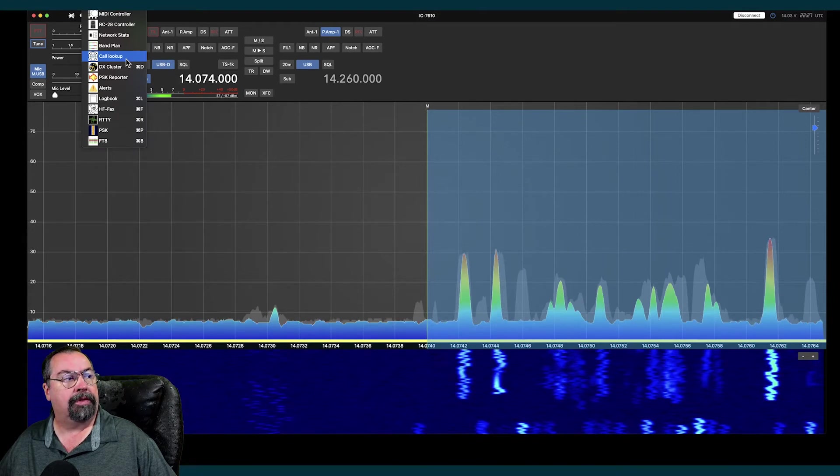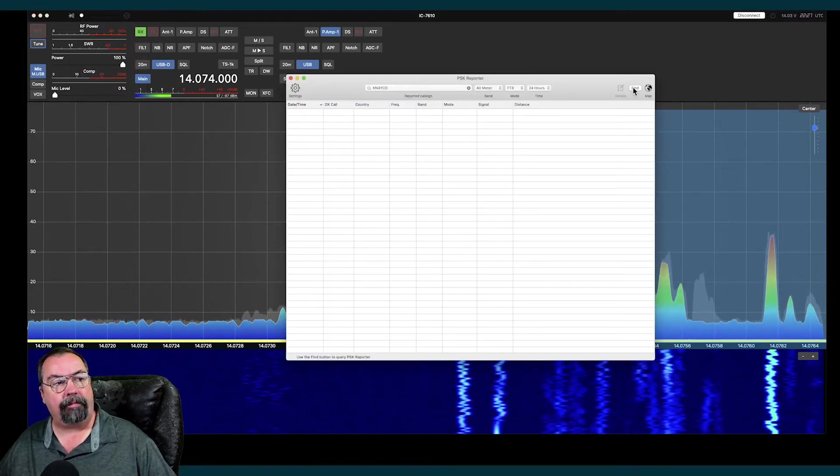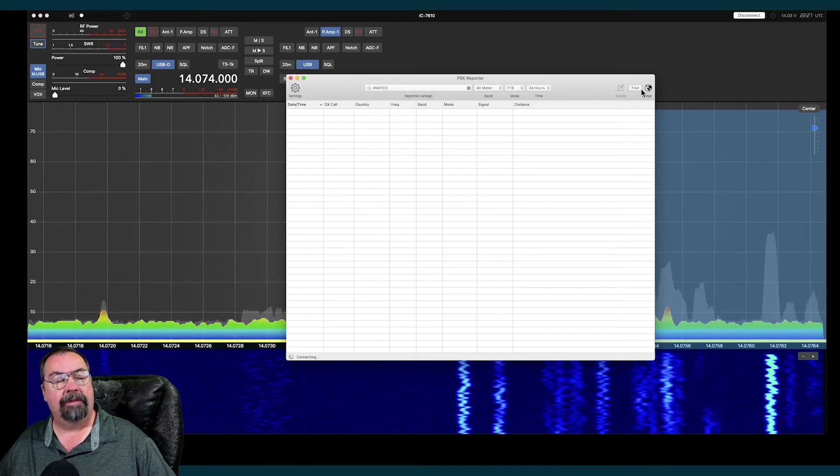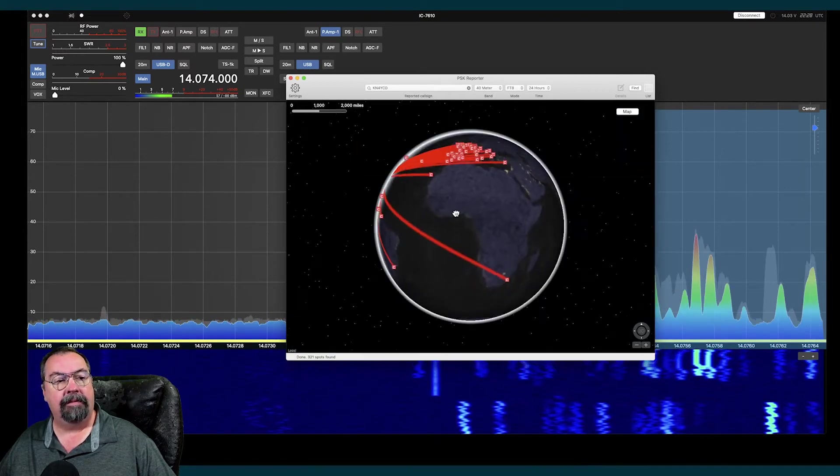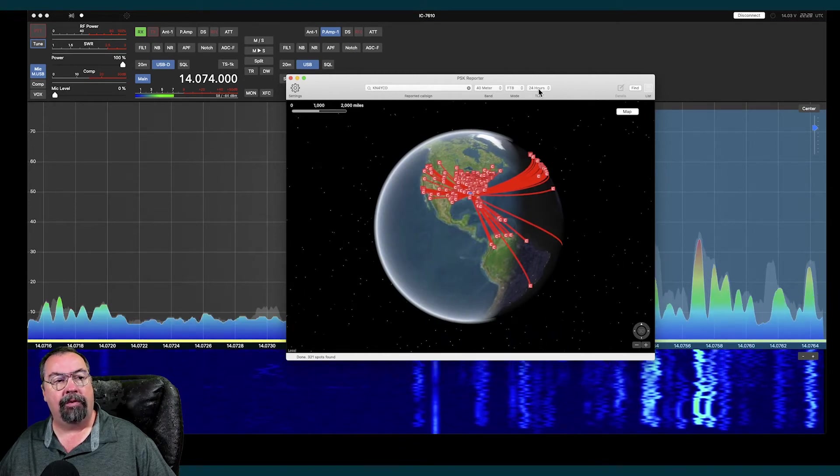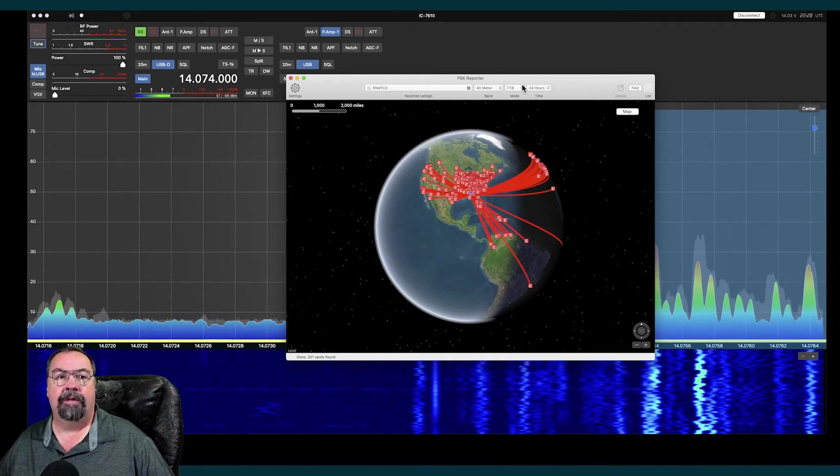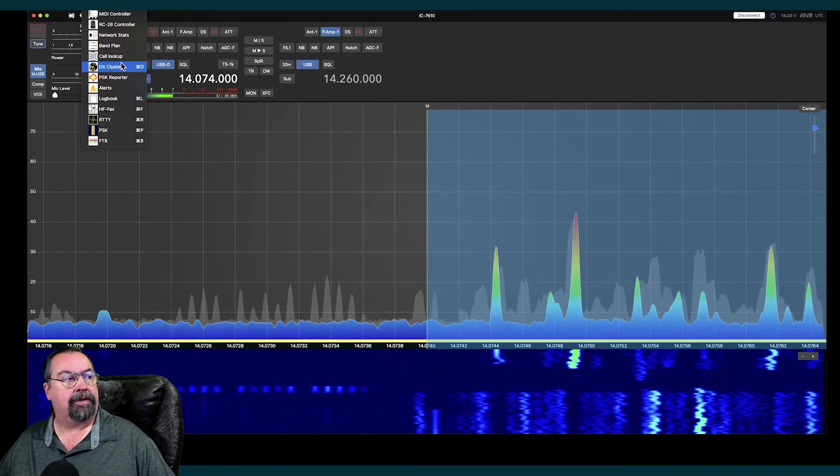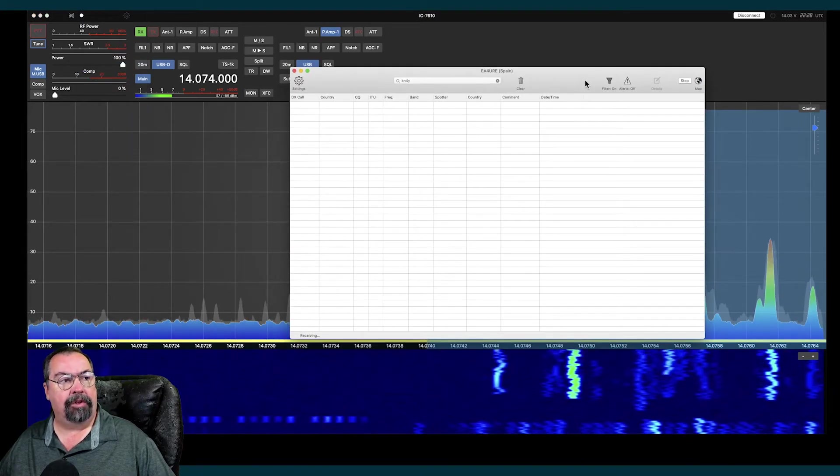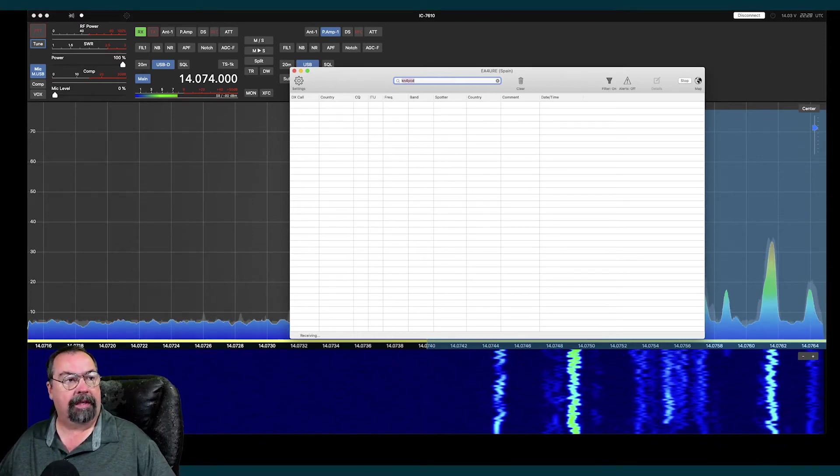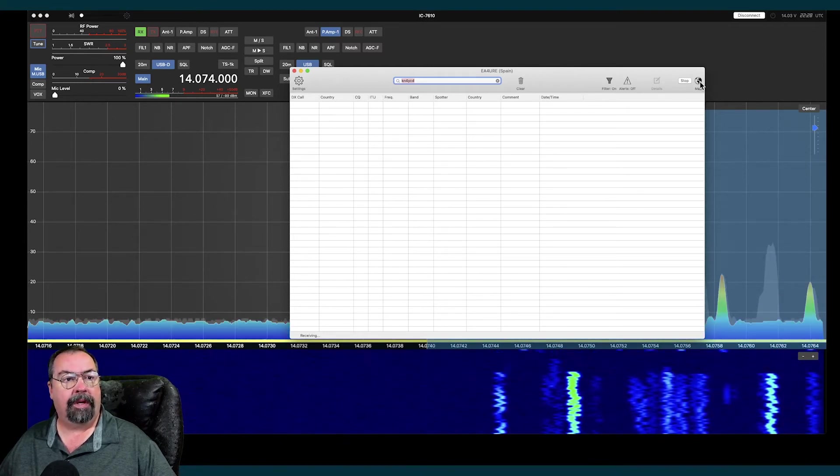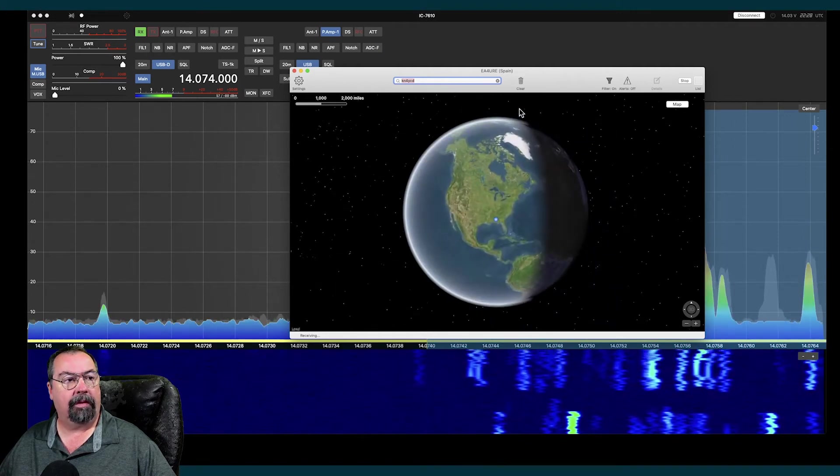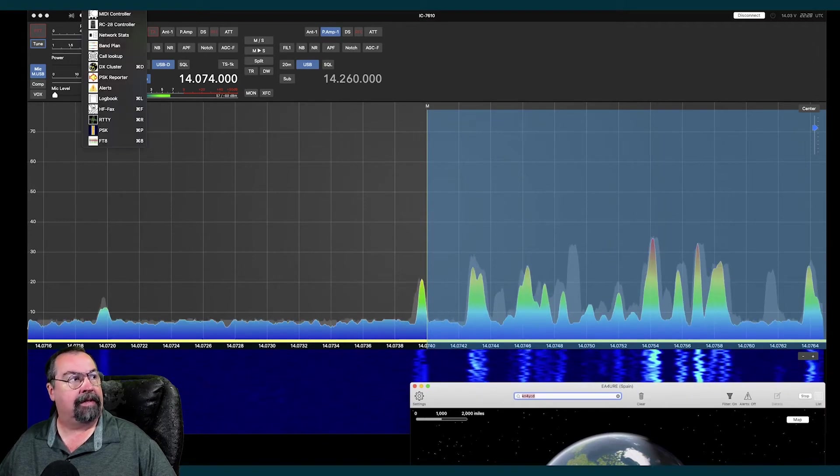The other tools up here, I have a PSK reporter map. I can look at this, and this will pull me a list. And there it is. I can also click the map button and get this really cool globe view of all the PSK reporter 40 meter for my call sign in the last 24 hours on FT8. Pretty neat. It has DX cluster, which also has map capability, just like the PSK reporter. That takes a while to populate sometimes. Eventually, it will. I'm just going to move him out of the way for now.